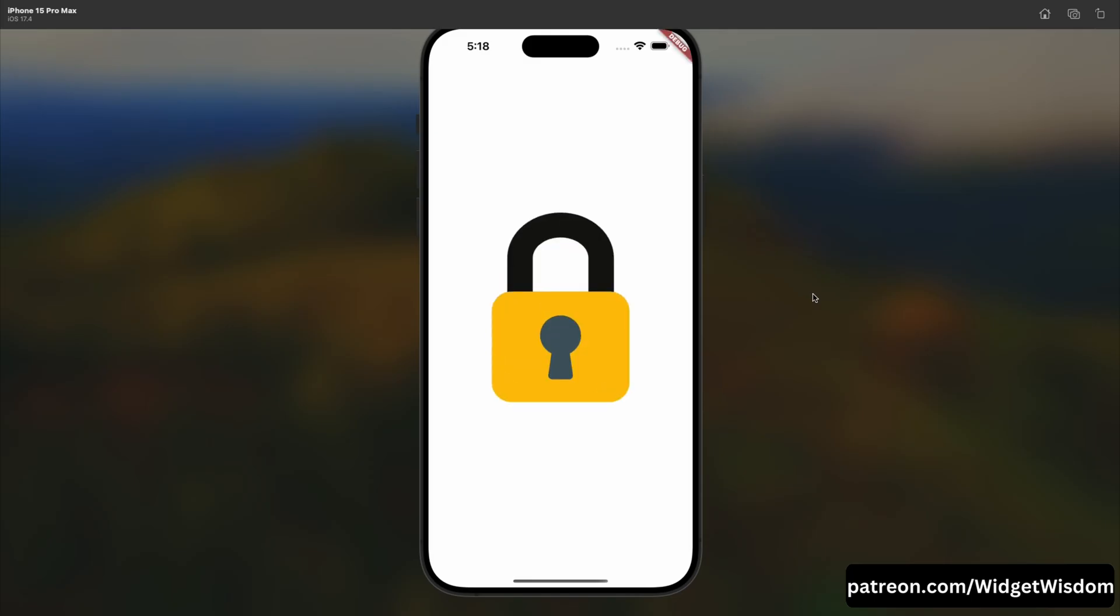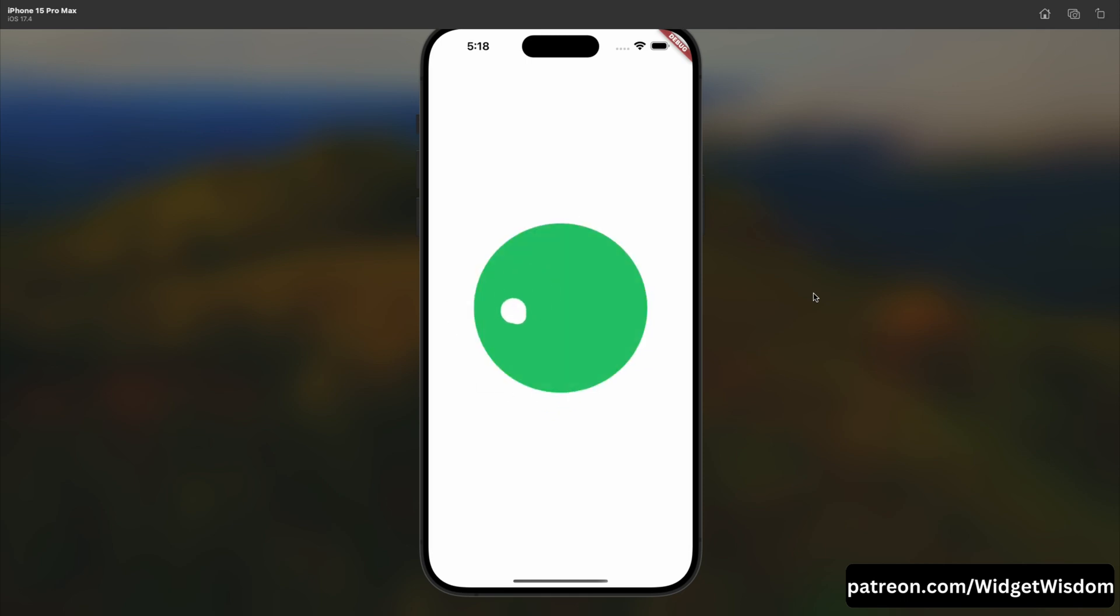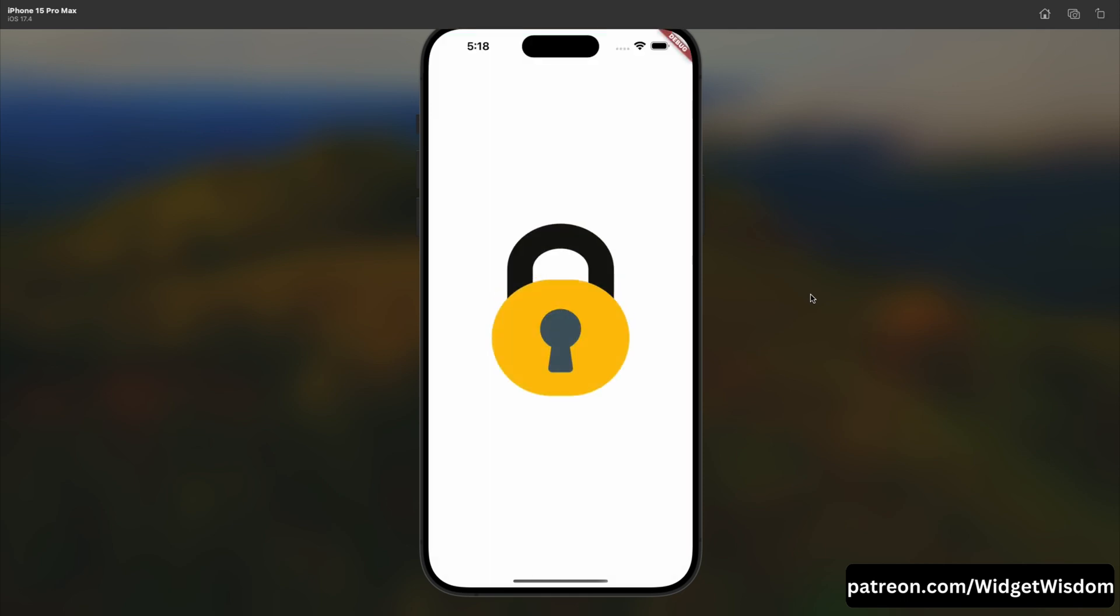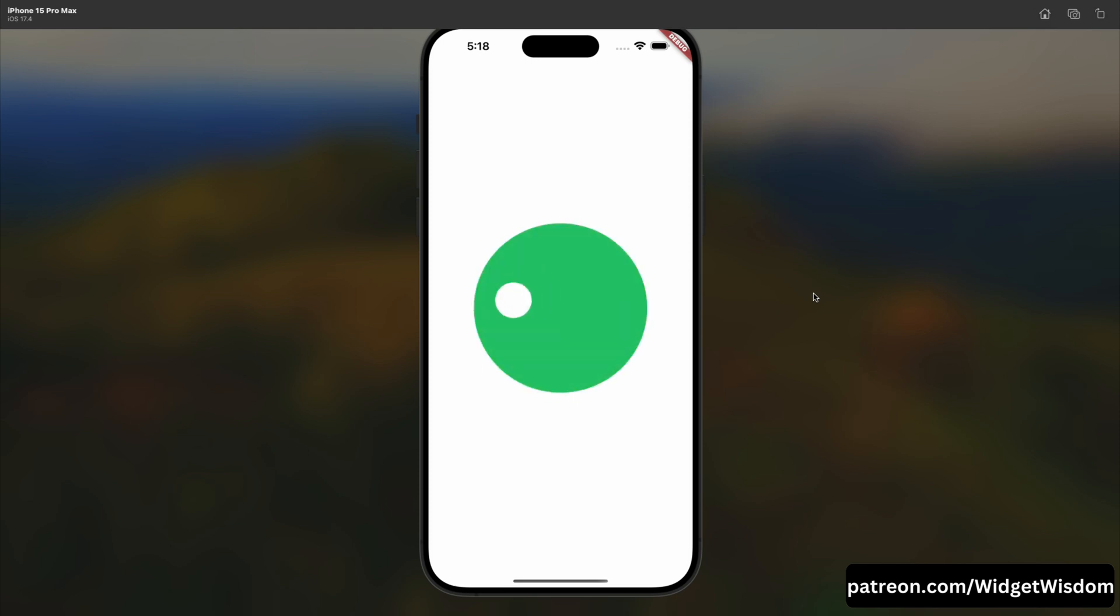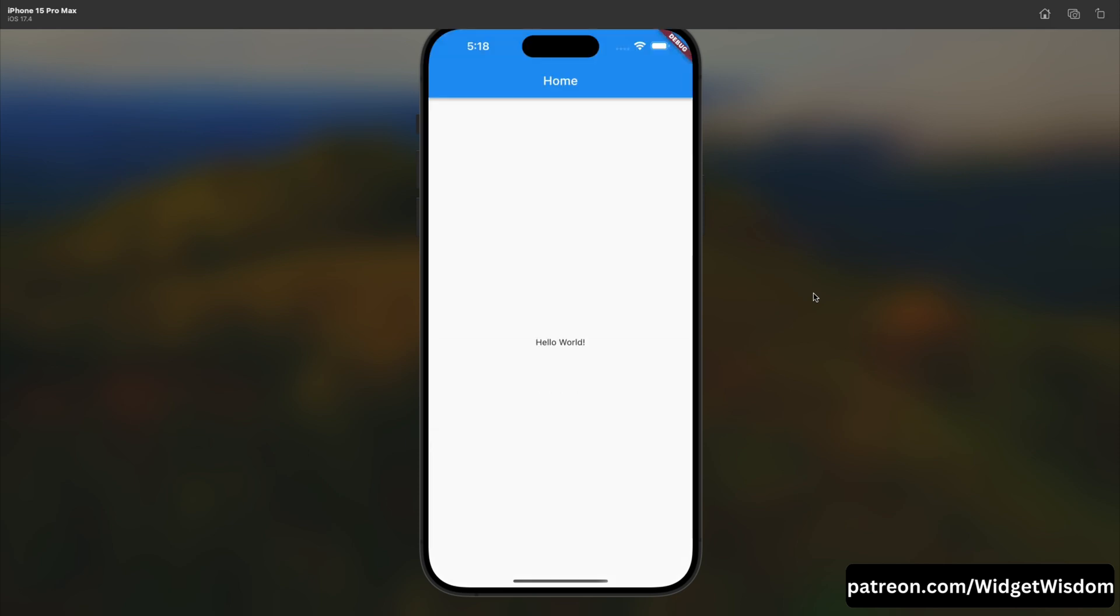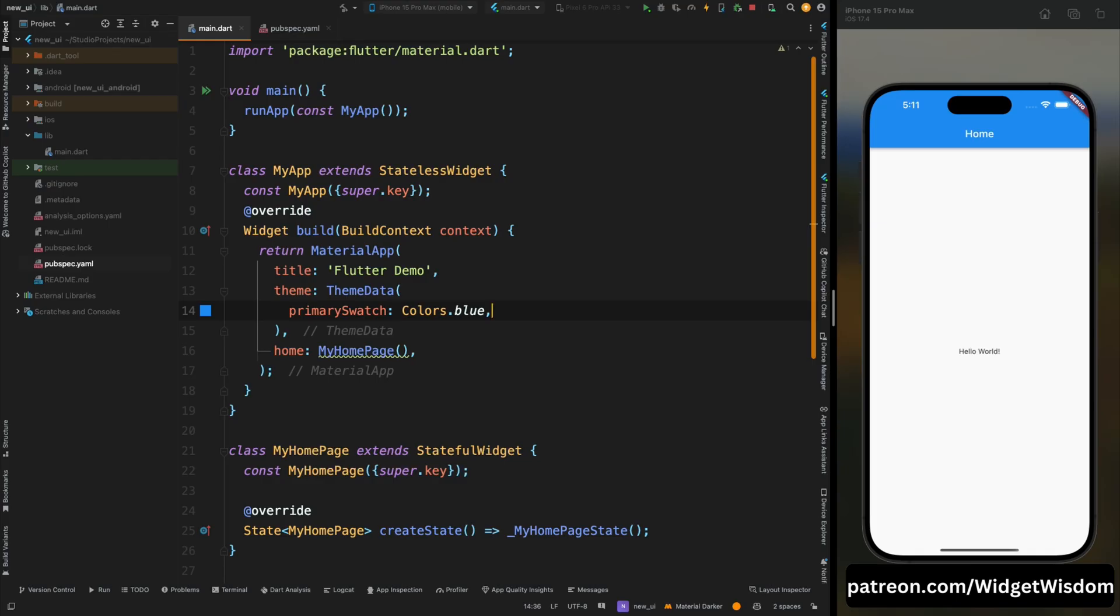Hello widget watchers, welcome back to another video. In this video we are going to learn about how to create animated splash screen like this in Flutter.